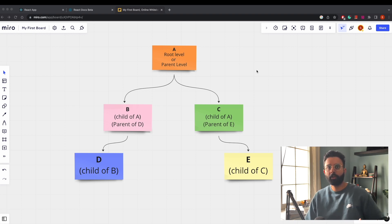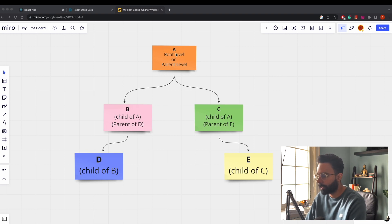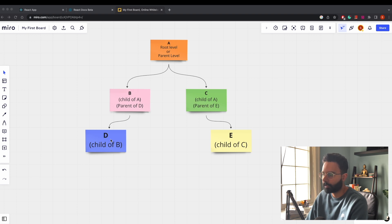On the Miro board I've created these components for demonstration. We have component A as the root-level parent, with two children B and C. B has a child D, and C has a child E. This can go down many levels. The question is: how can you pass data from A all the way down to D? We call those passed arguments props in React.